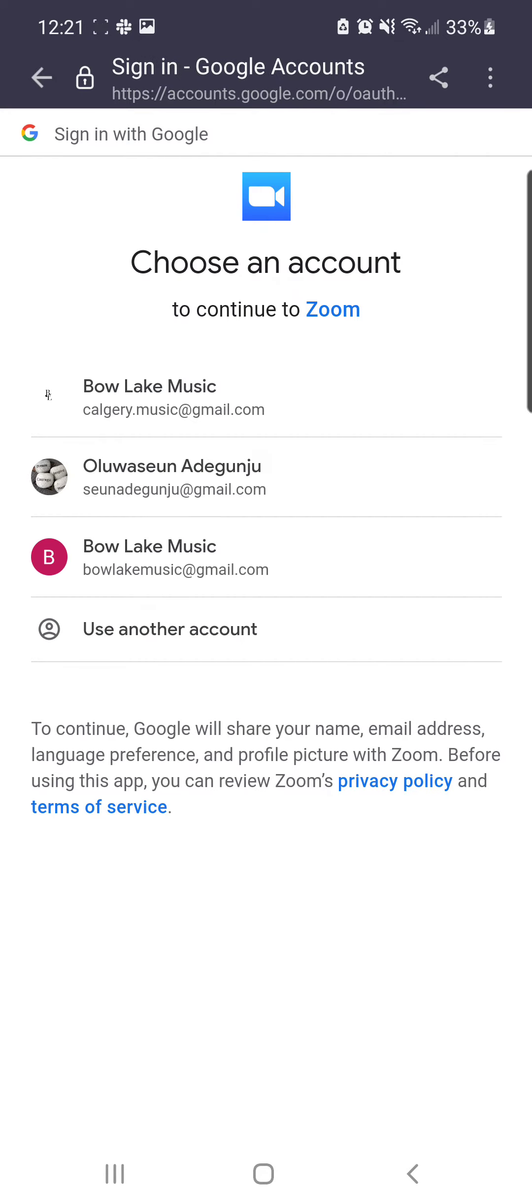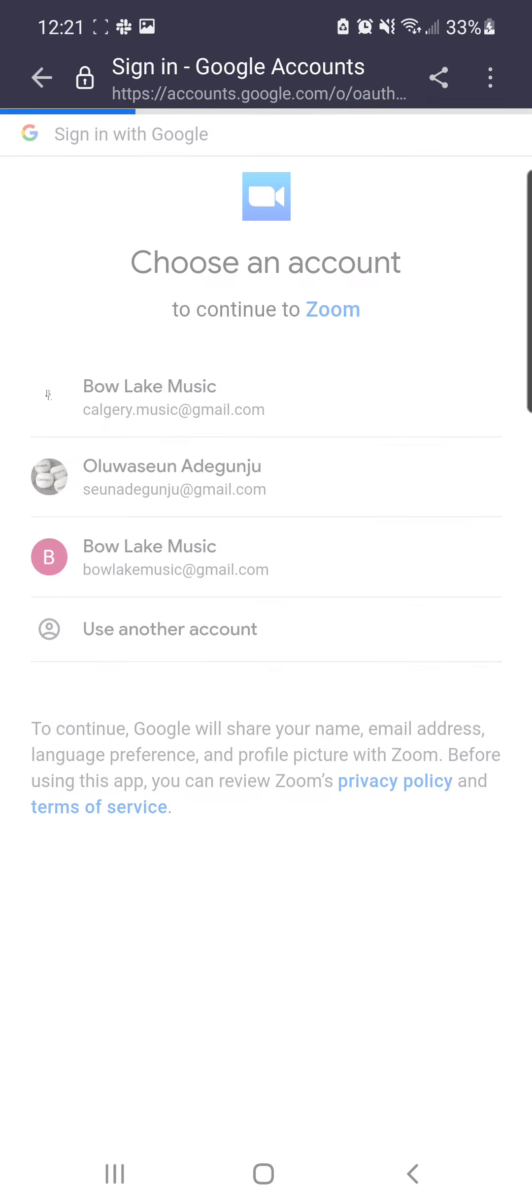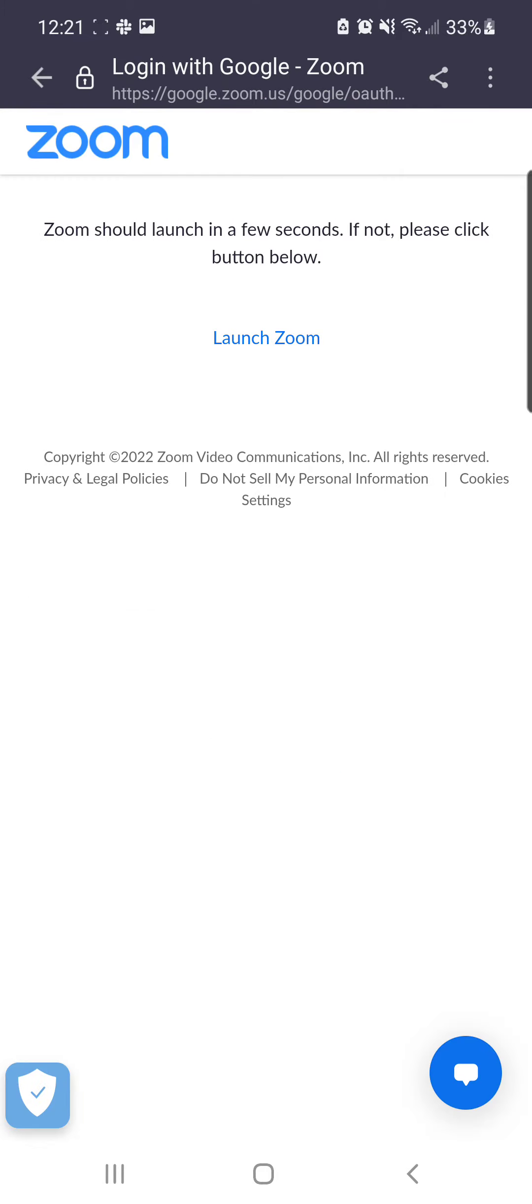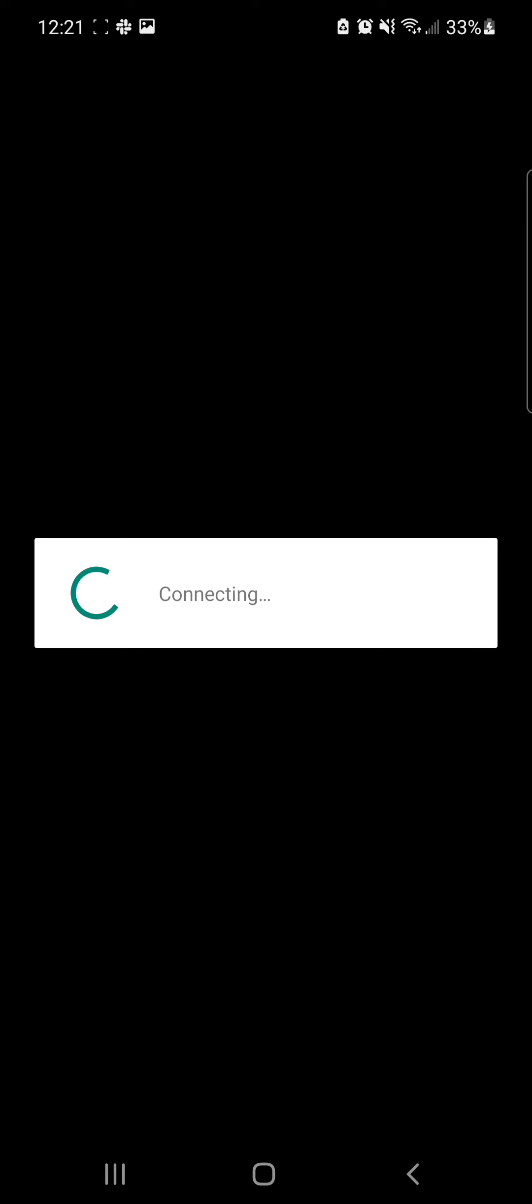Then I can choose maybe bowlakemusic@gmail.com if an account like that exists. Then it says Zoom should launch in a few seconds. If not, click on the button below. So launch Zoom. I launched Zoom, so now I have Zoom.